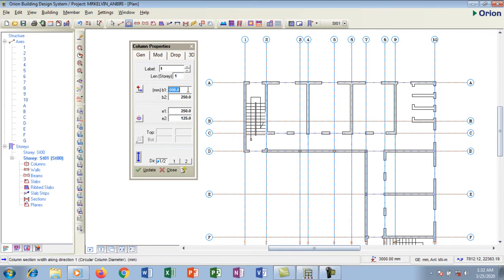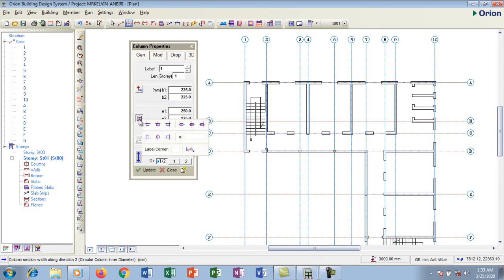I want a column of 225 by 225 millimeters, so I'm going to set both dimensions to 225 millimeters in this properties box.